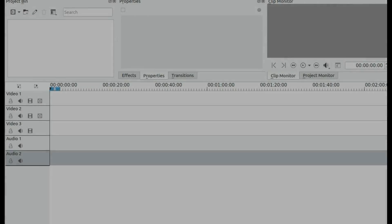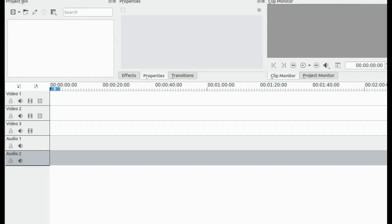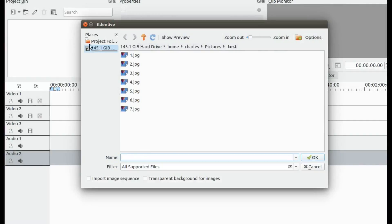Launch Kdenlive. Click Add Clip. Go to the area you saved your images.